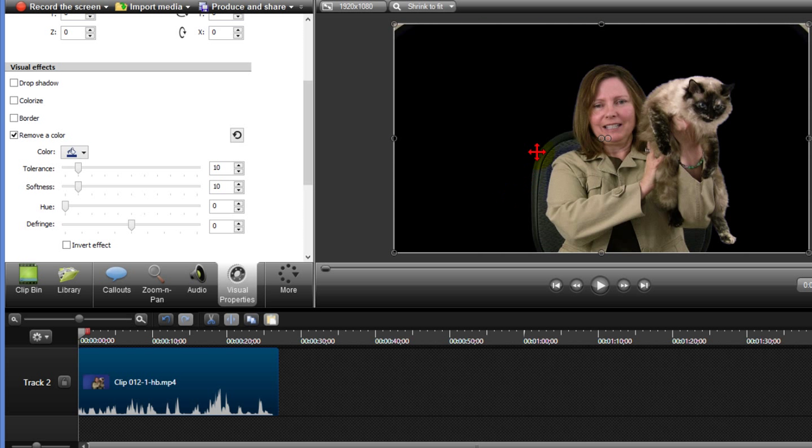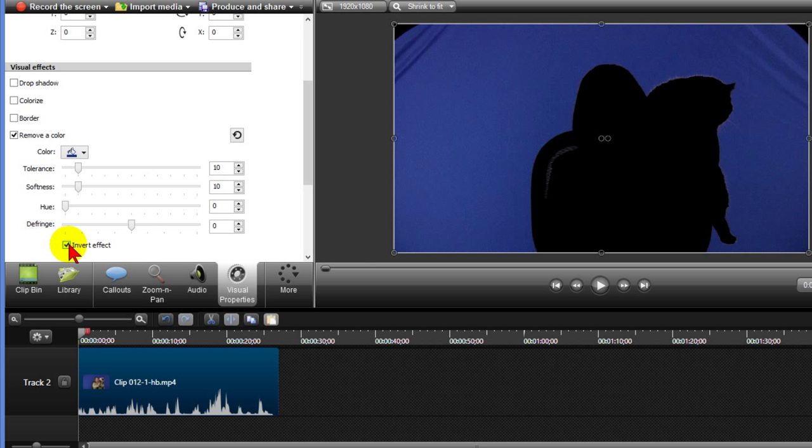And you can see I did that, it changed the background to black because I don't have anything below it. Now while I've got that I'm going to click invert effect and it shows me what's going to be chroma keyed out.